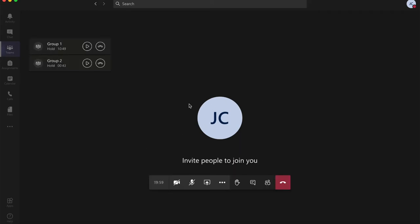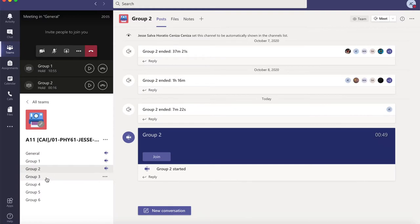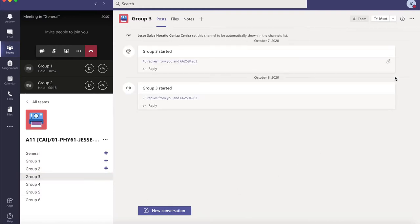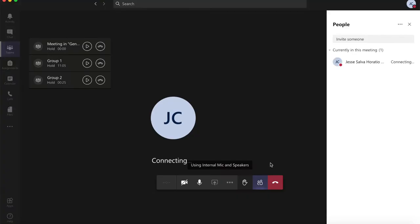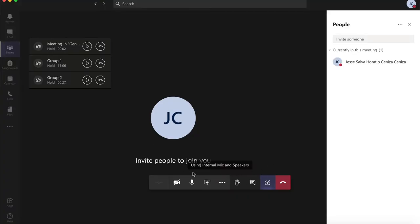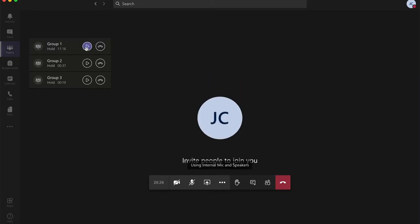I'll do the same thing for group 3. I'm going to go to Teams, click on group 3, and Meet Now. Now that the meeting for group 3 has been activated, I could go back to the general meeting and inform the members of group 3 to join the meeting that is created for them.